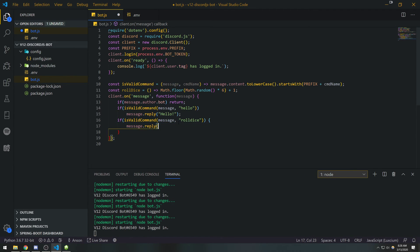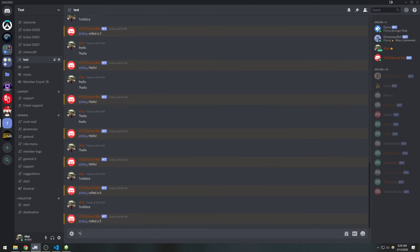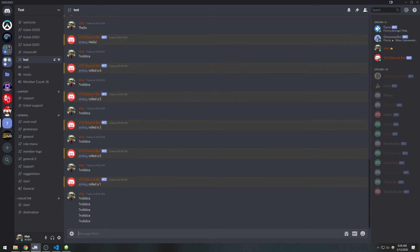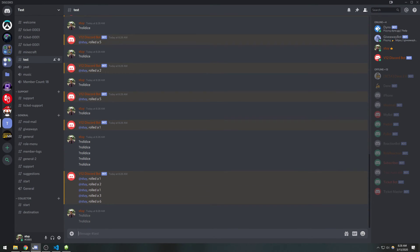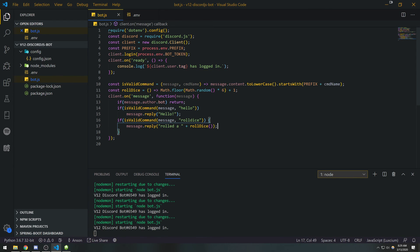I'm going to say message.reply and say 'Rolled a' and call rollDice. You want to always test your code over and over again to make sure it doesn't give you any weird inputs — this should give us one, two, three... it should always return a number between one and six. That's a very simple command. My suggestion is think of some basic commands you want to implement and try to implement them. We're going to get into more advanced commands later in this tutorial series because commands are pretty much the building block of building your Discord bot. I'll see you guys in my next tutorial. Peace.